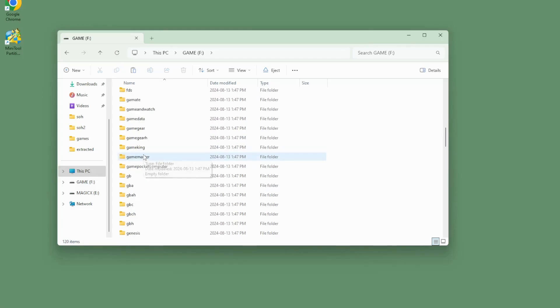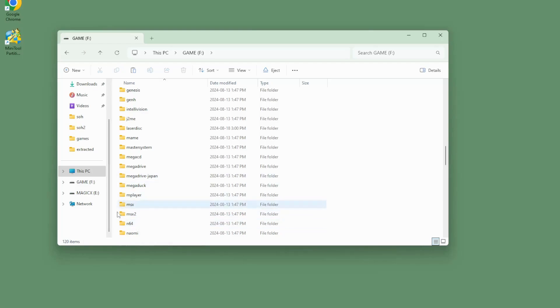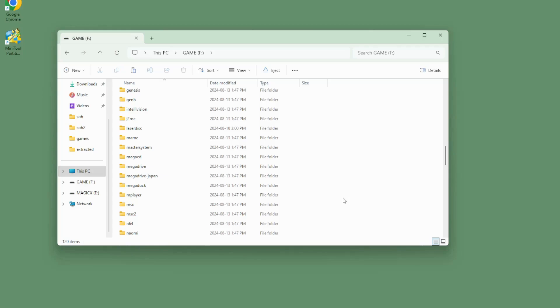Otherwise, these folders should hopefully be pretty self-explanatory. They are labeled for each of the individual systems that you're going to want to add your ROMs to. So Dreamcast, Game Boy, Game Boy Advance, N64. All of these are where you're going to be dropping your ROM files to add to your disk. And then from there, once you have all of your files moved over, simply pop your SD card out of your computer and into your device and turn it on for the first time.